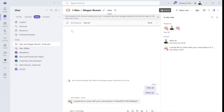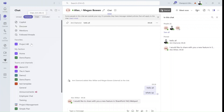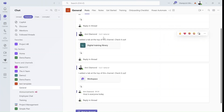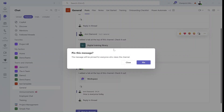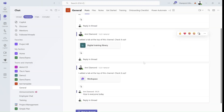Now if we want to go to a channel chat, I will go to the team called 'test template' and go to General, where I have all kinds of chats. Let's say I want to pin this post — I'll click on the three dots and click pin. We will get a message: 'Pin this message — this message will be pinned for everyone who uses this channel.' We'll click on pin.